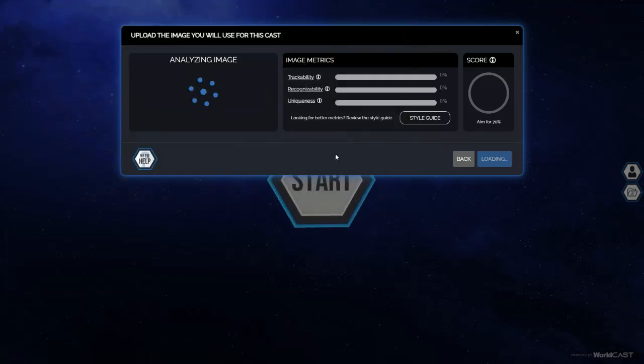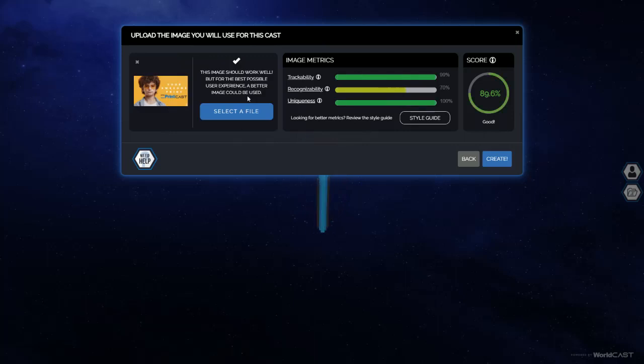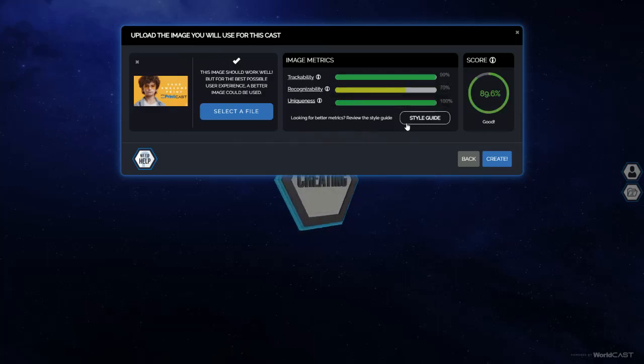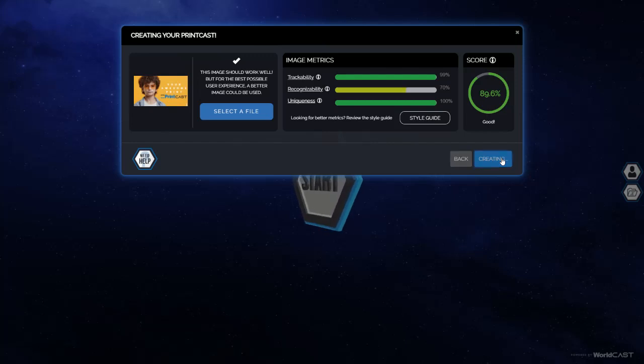The system will analyze your image to let you know how good it is to be able to proceed or not. In this case this will work. Let's go create.